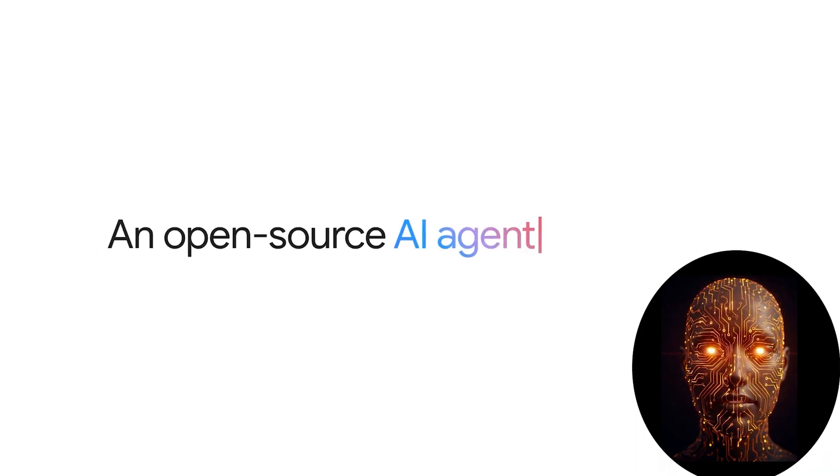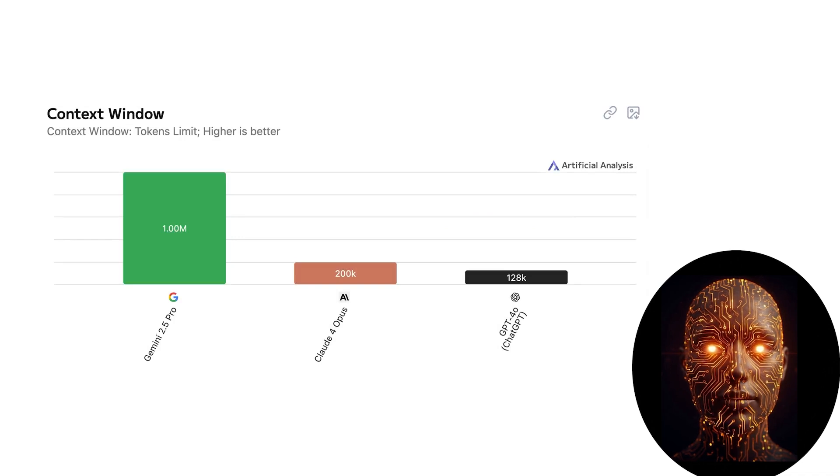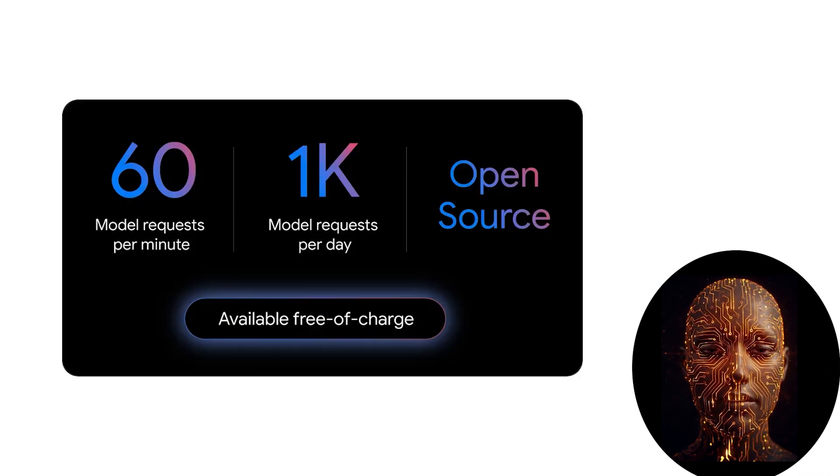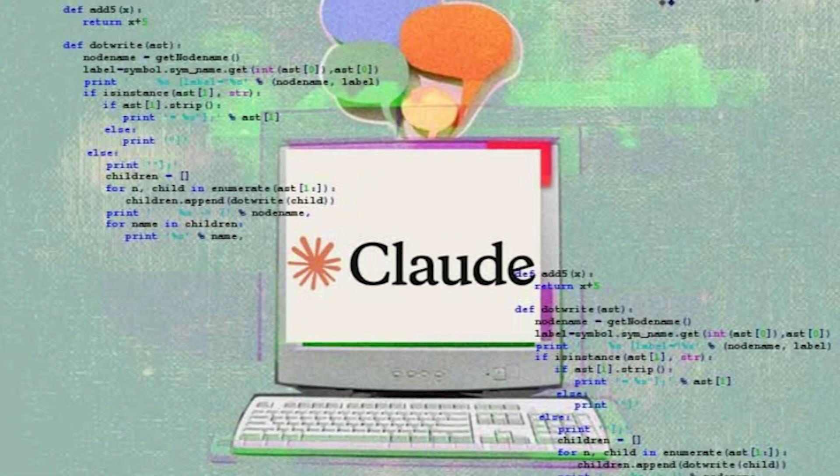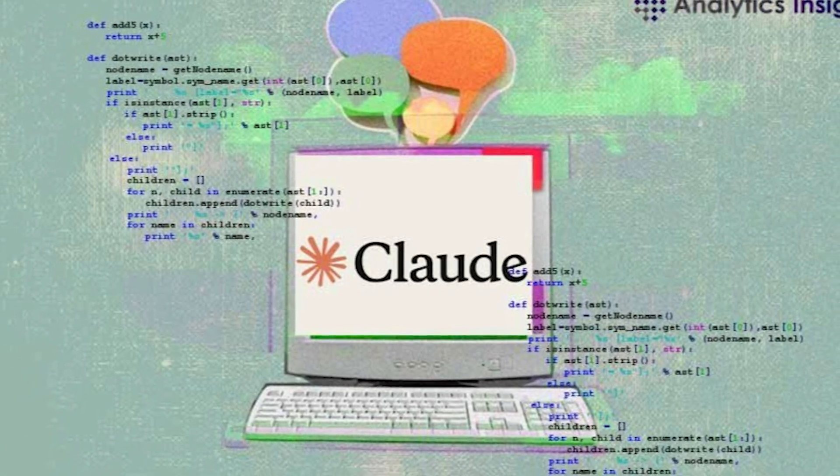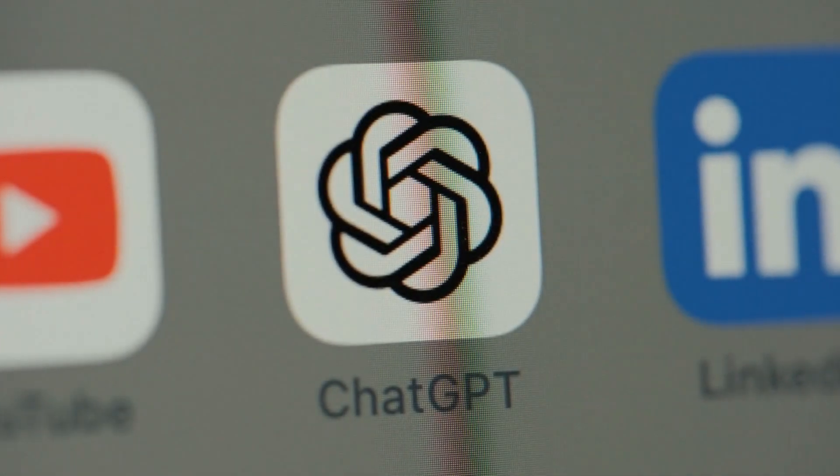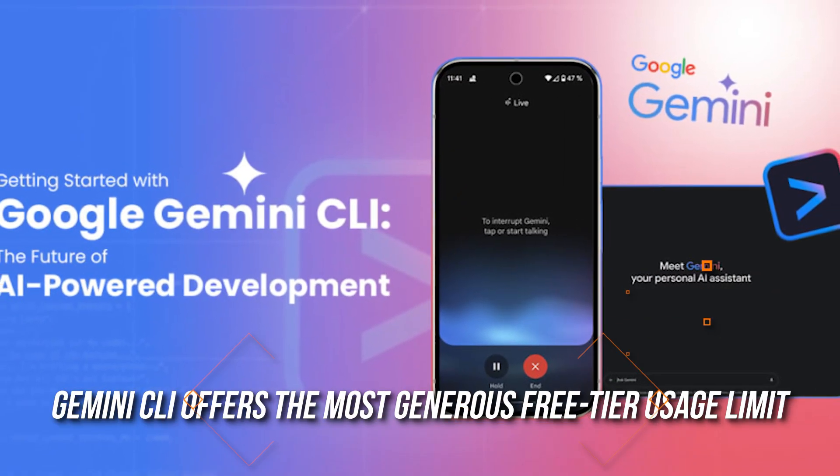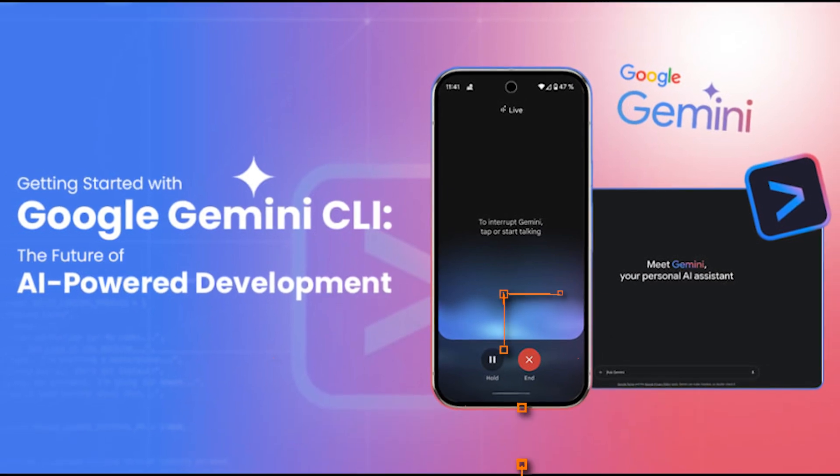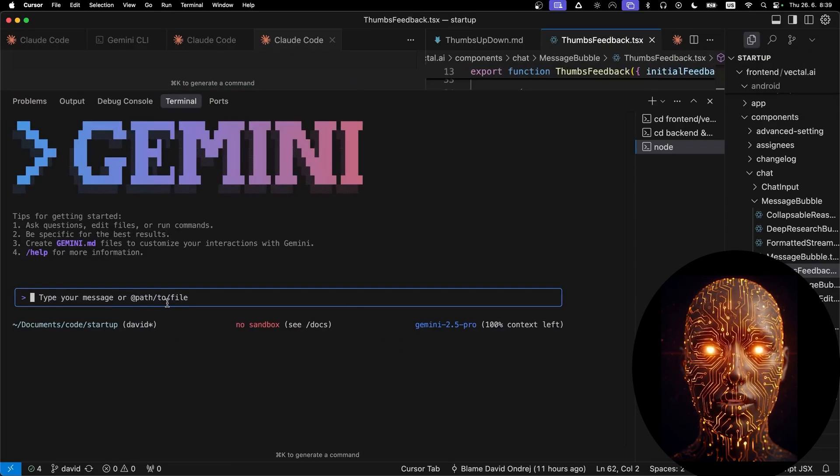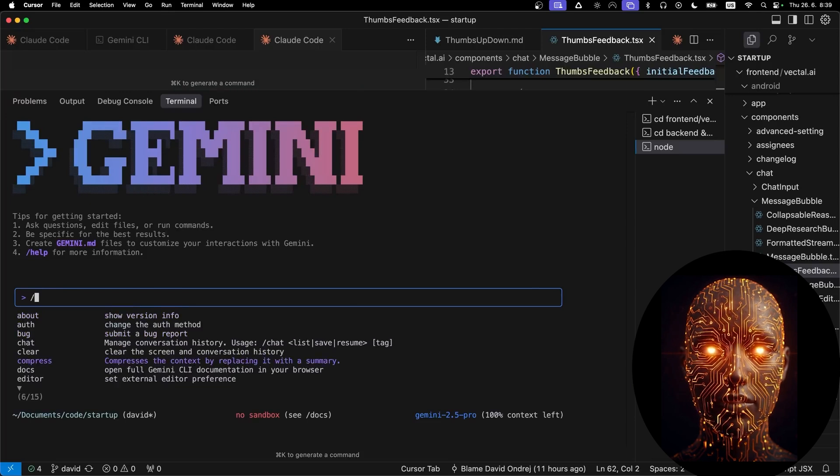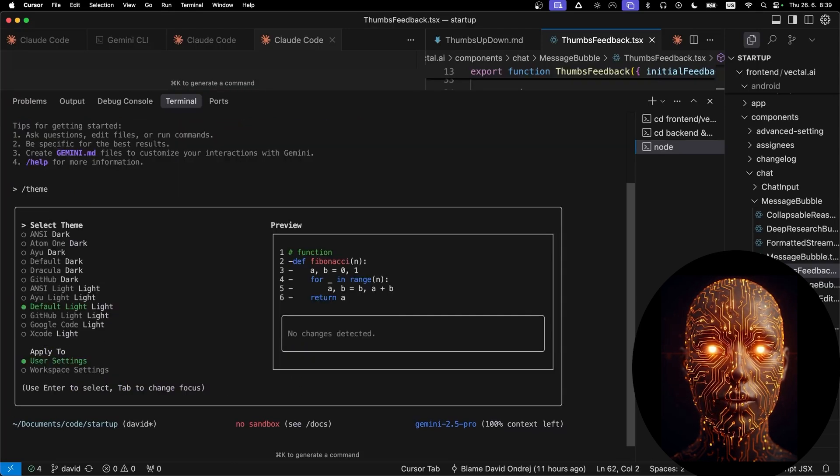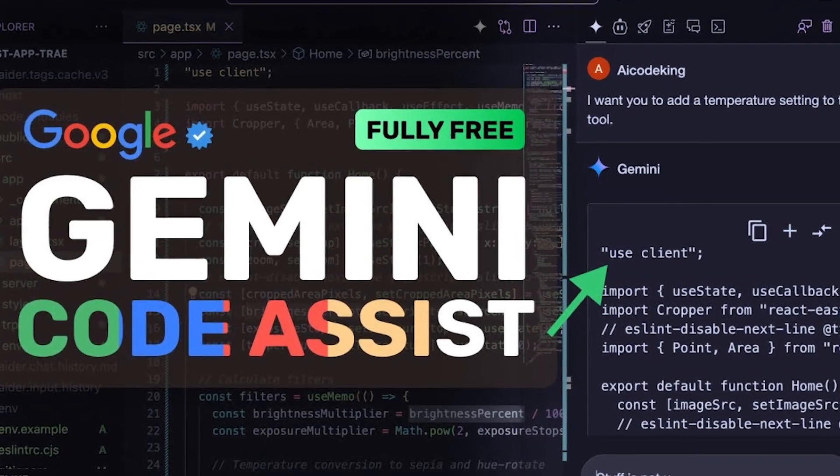Here's where Gemini CLI flexes. It offers a massive usage limit for free. 1,000 free requests per day, and 60 requests per minute. That's not a typo. Compared to Claude's Code Interpreter or even ChatGPT's Terminal Wrappers, Gemini CLI offers the most generous free-tier usage limit in the industry today. You can run complete project workflows without worrying about capping out mid-session. And to unlock it, all you need is a free Google account. Just log in, and you're granted a Gemini Code Assist license.